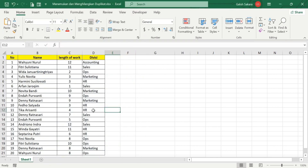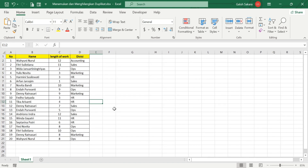This is a tutorial on how to delete duplicate data in Microsoft Excel. Today we're going to learn how to find duplicate data and then how to delete it. I have prepared sample data with names — there are 20 names — along with length of work and division columns. It's a simple dataset.